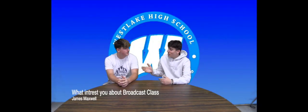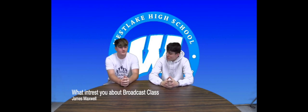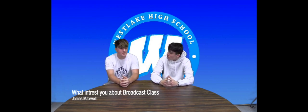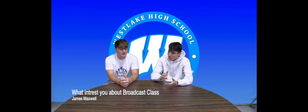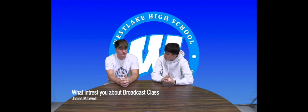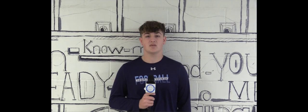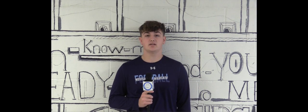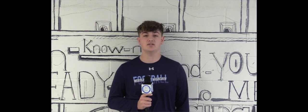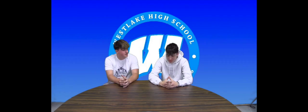Today, I'm here with a fellow broadcast member, James Maxwell. So James, when you first decided to take broadcast, what interested you about the class? I was interested in getting out of my comfort zone and being in front of a camera and doing something I haven't done before.